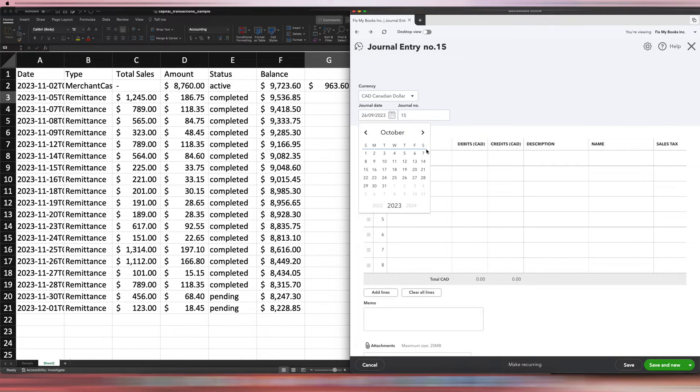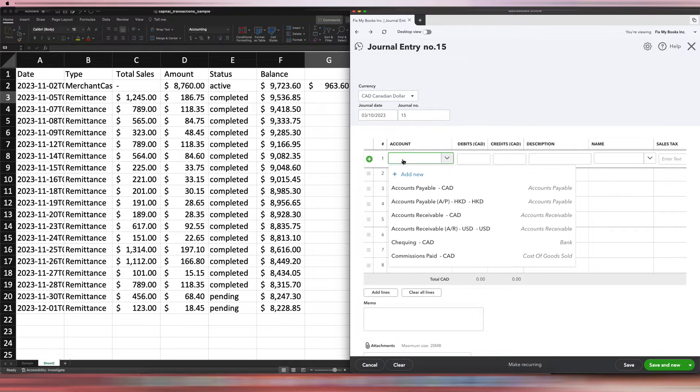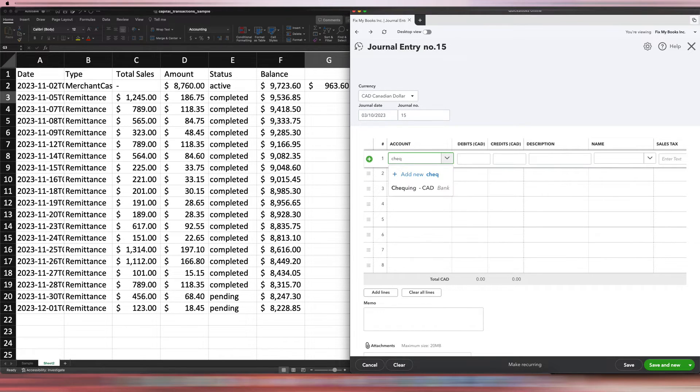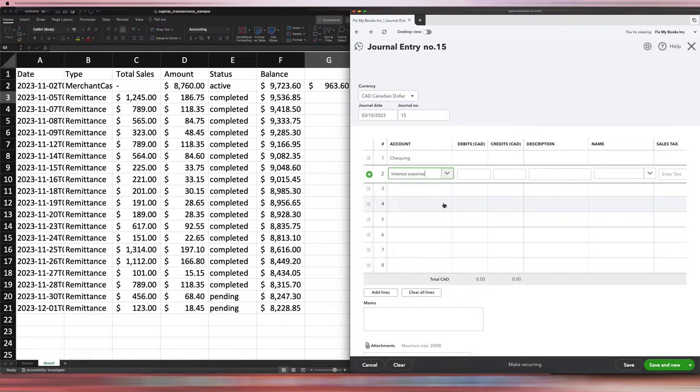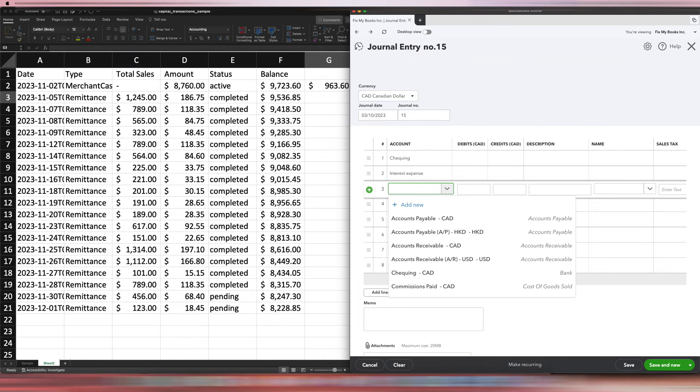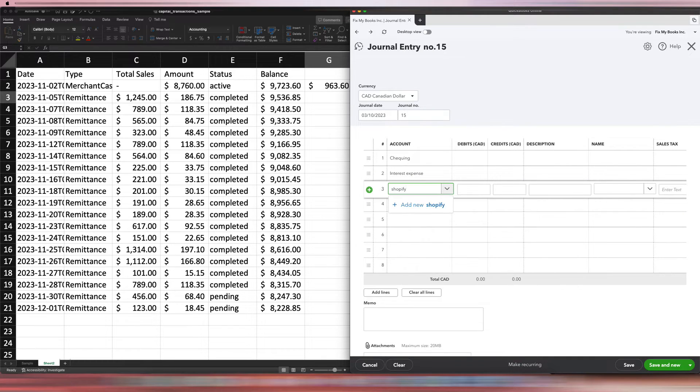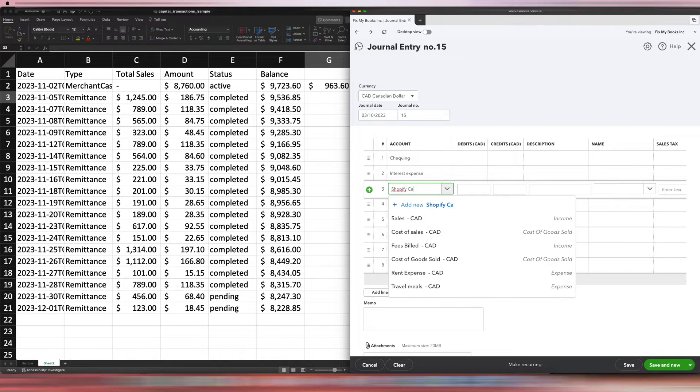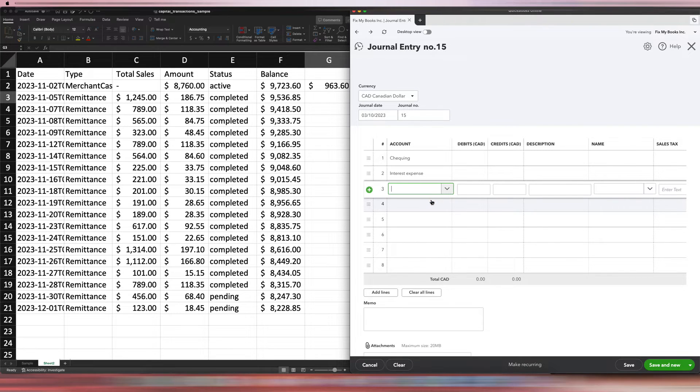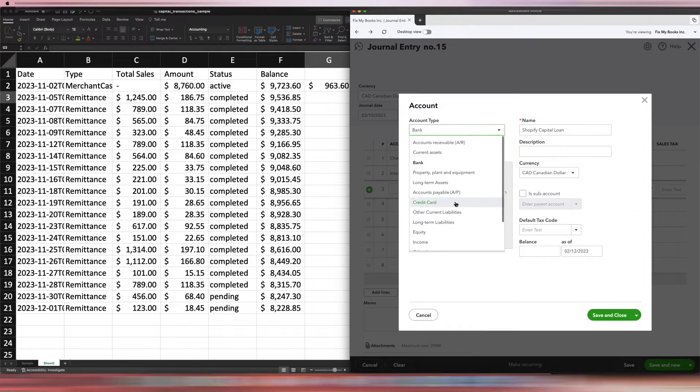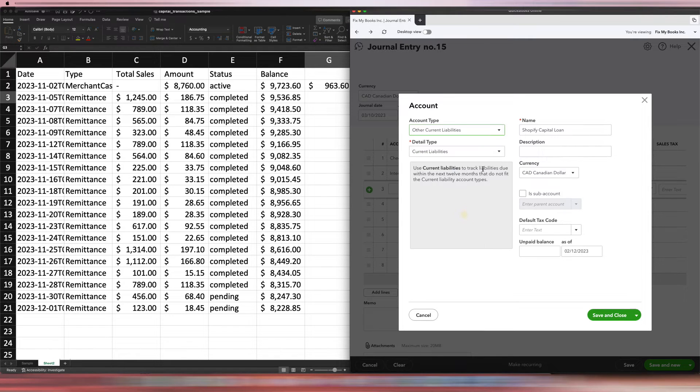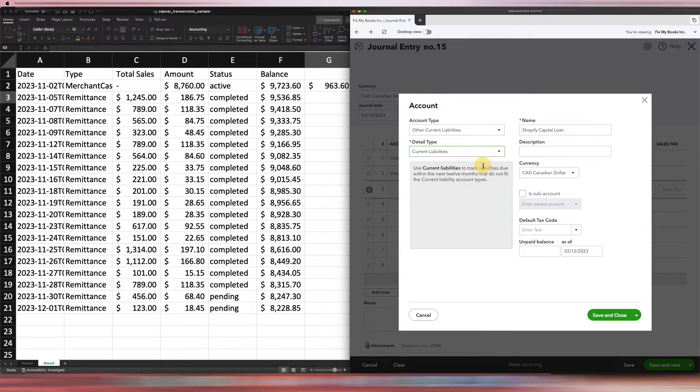Click New Journal Entry. You should have a Shopify capital account, but if there's none here, then we can just make one up. The account—obviously first we would need the checking account because we got money, next would be the interest expense portion, and then last would be the Shopify capital loan, which obviously we have to create over here. Shopify Capital Loan. It's not a bank—it will be Other Current Liabilities, and then Current Liability is fine. Save and close.